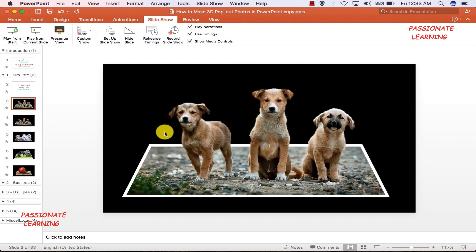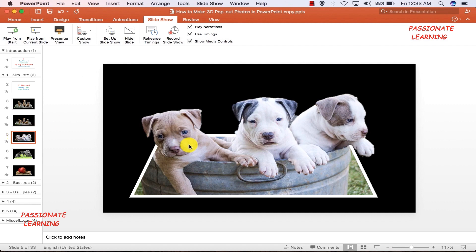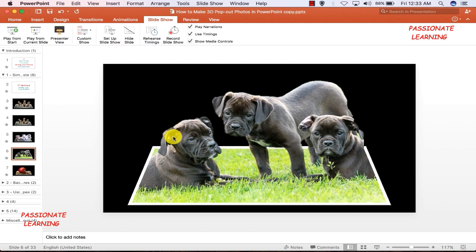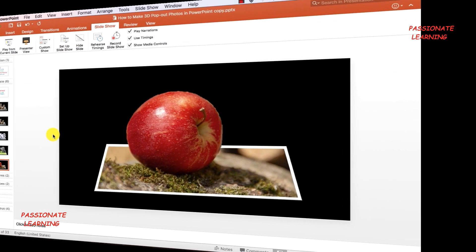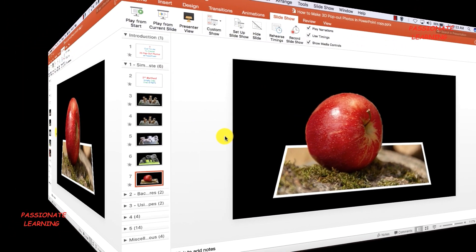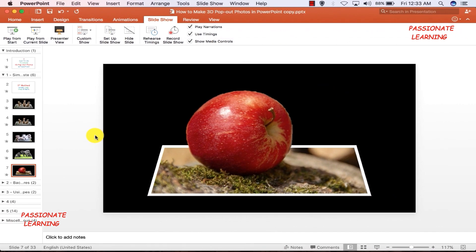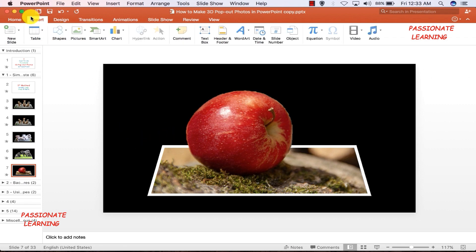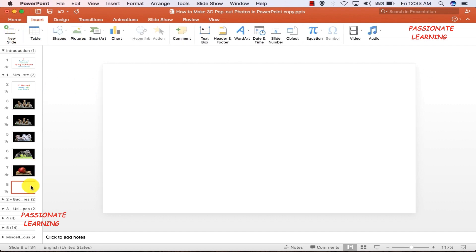Friends, this was how we made the 3D pop-out effect with one kind of picture. You can make pop-out effects with other pictures of your choice as well. Let us very quickly see how we can make this particular apple come out of the picture.